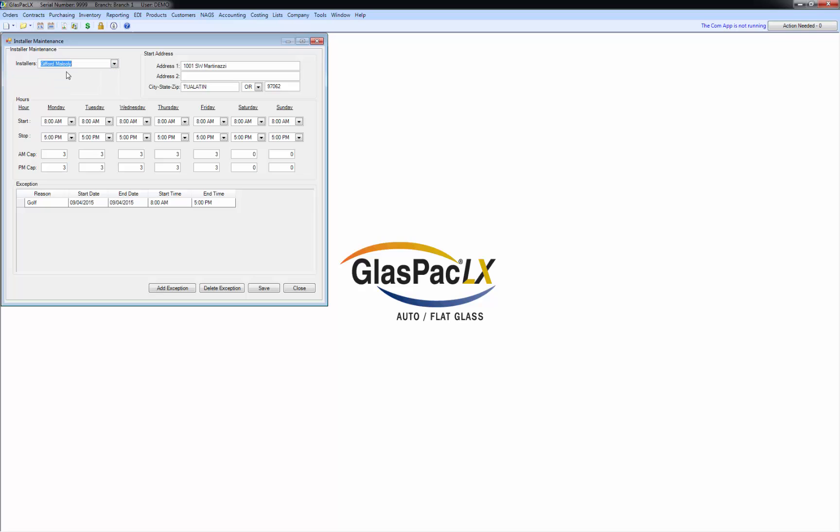And I'll give it here. Now notice here, I put an exception for this guy and I said today he's off because he has a very important golf tournament. When you set exceptions, what you'll see is it looks a little different on that job area scheduler. There's a shaded aspect to that installers column and I'll show you that when we get to that.